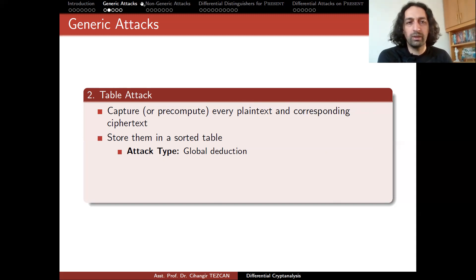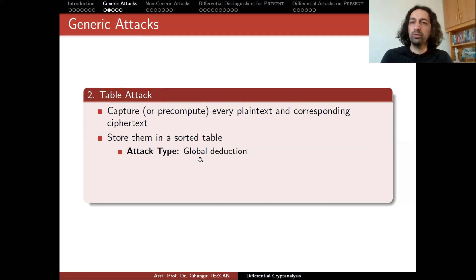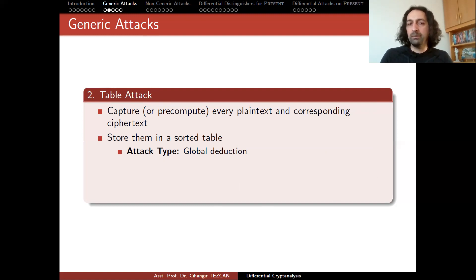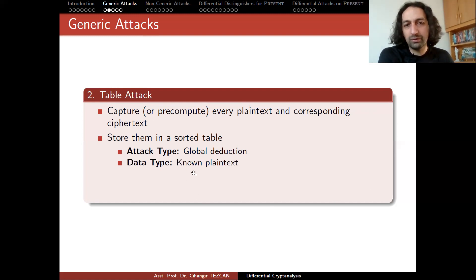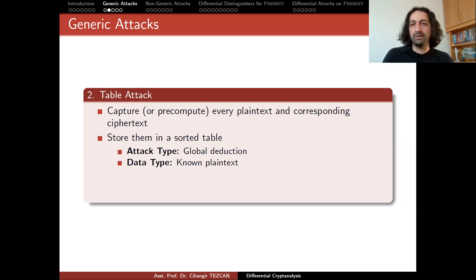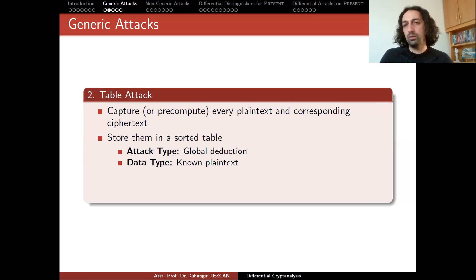The attack type is global deduction because you don't capture the key but you know every possible plaintext-ciphertext combination, allowing you to decrypt any obtained ciphertext or encrypt any chosen plaintext by looking at the table — this gives you an equivalent algorithm acting as encryption and decryption under the unknown secret key. Data type is known plaintext or chosen plaintext, but since you request every possible data, if the block size is b bits, you need 2 to the b plaintexts and their corresponding ciphertexts — the whole codebook. So calling it known or chosen plaintext doesn't really mean anything at this point.